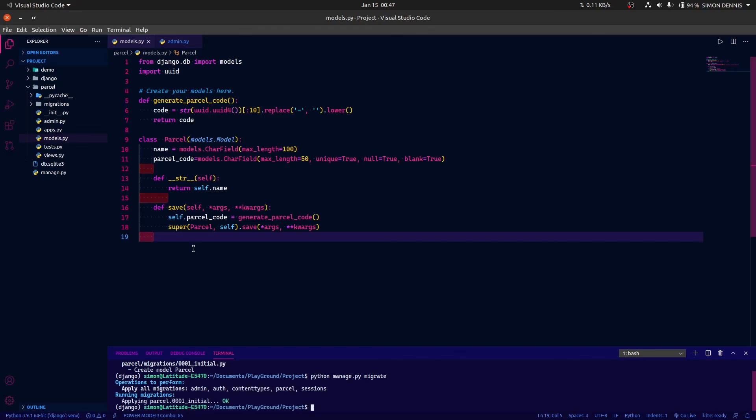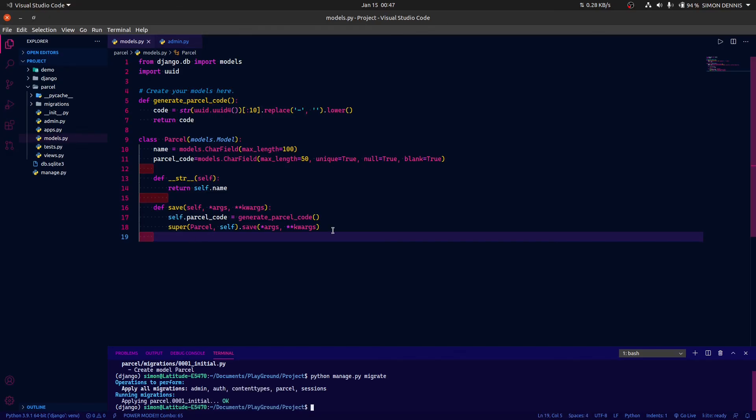So guys, this is how you override a save method in a Django model. Thank you for watching. If you have any questions please write them down and I'll answer them. Any suggestions for the next video are appreciated — thank you and see you in the next video.